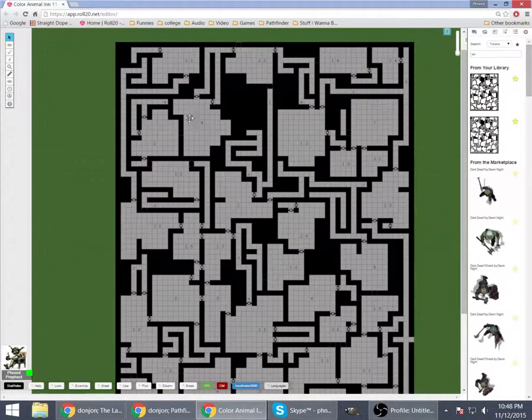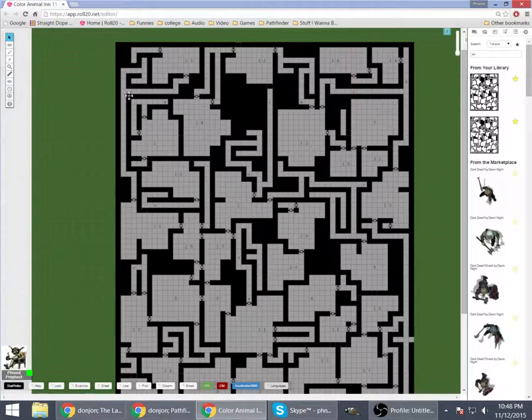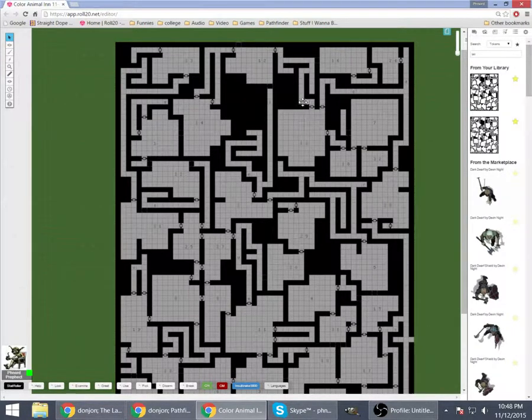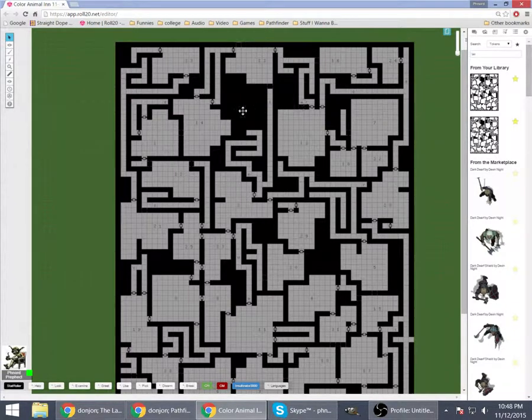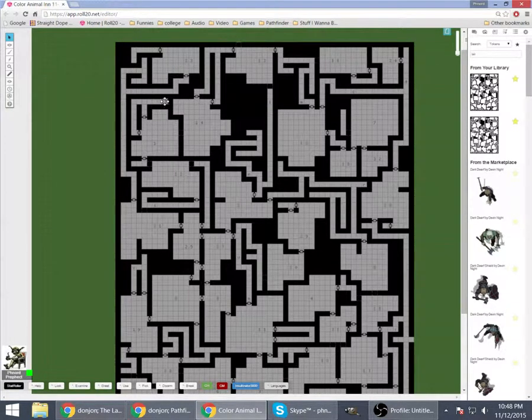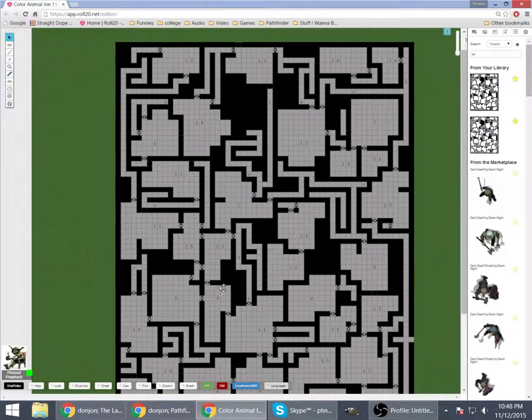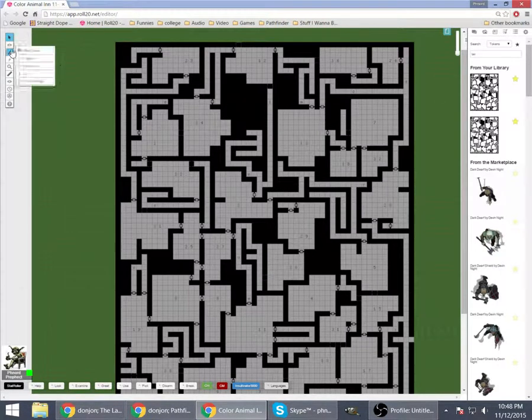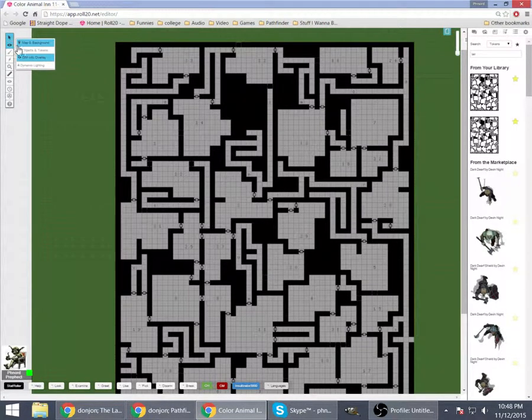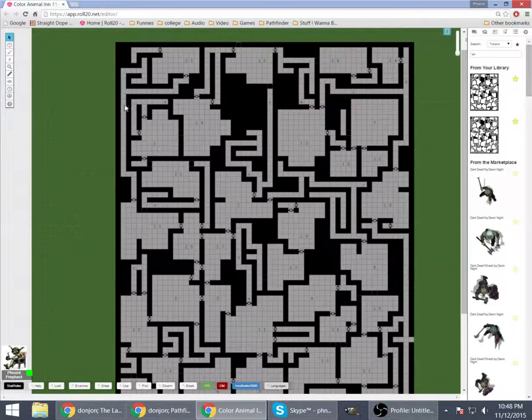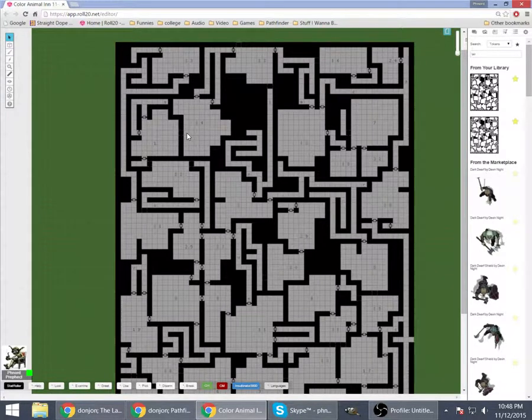So now I, as the GM, can see the GM layer and see all the different numbers here. Little letters in the hallways say where hidden traps or things of interest might be.